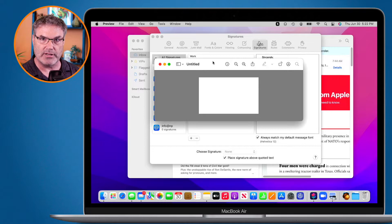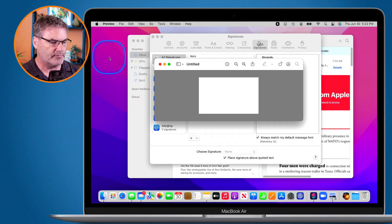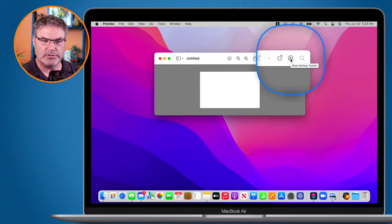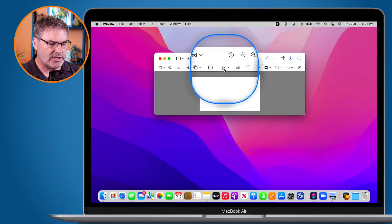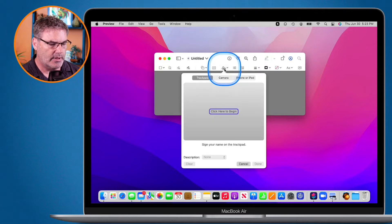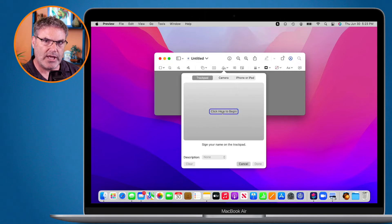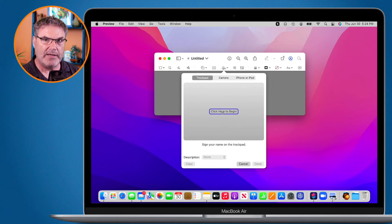Now we need to mark it up. Click the Markup tool — you'll see some new tools appear under the toolbar, one of them being Signature. Click on it. You can type your signature, trace it on the trackpad, draw it with a mouse, but my favorite way is using an iPad or iPhone.